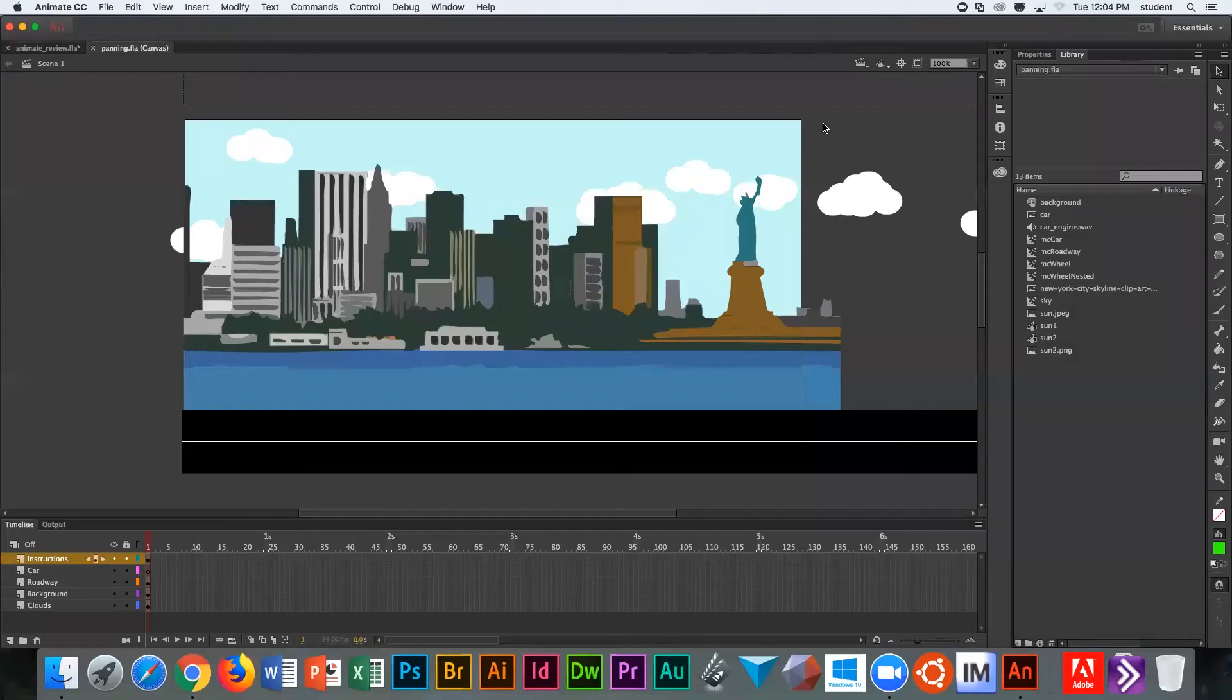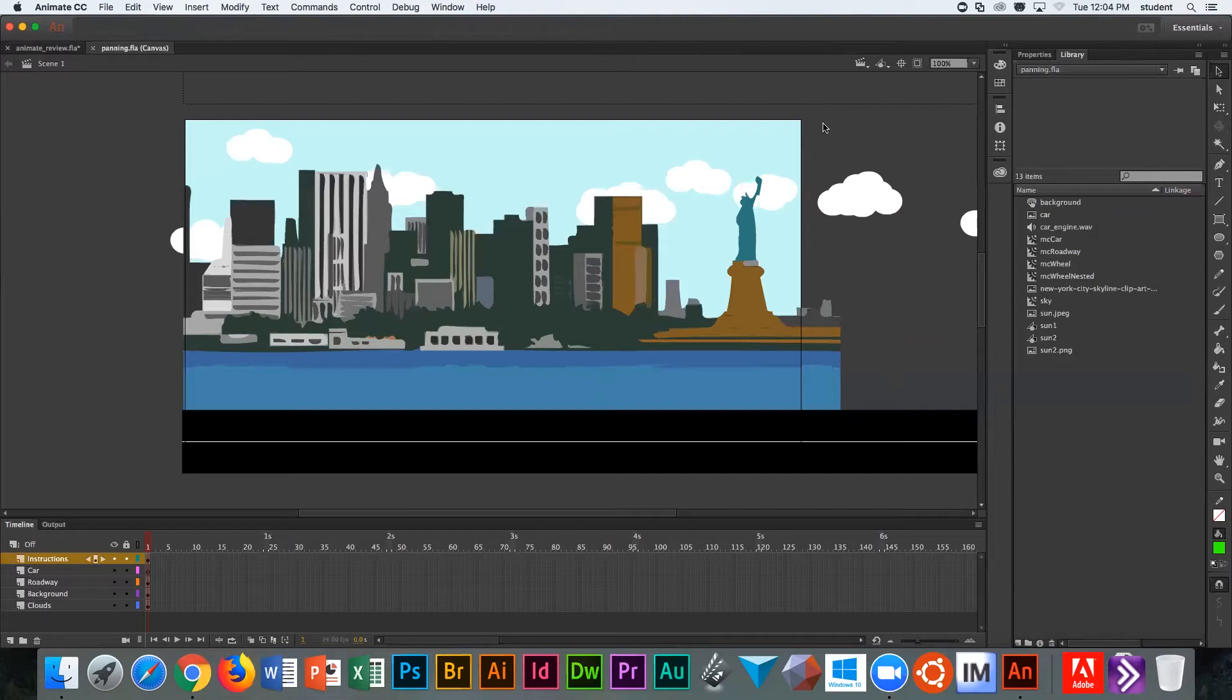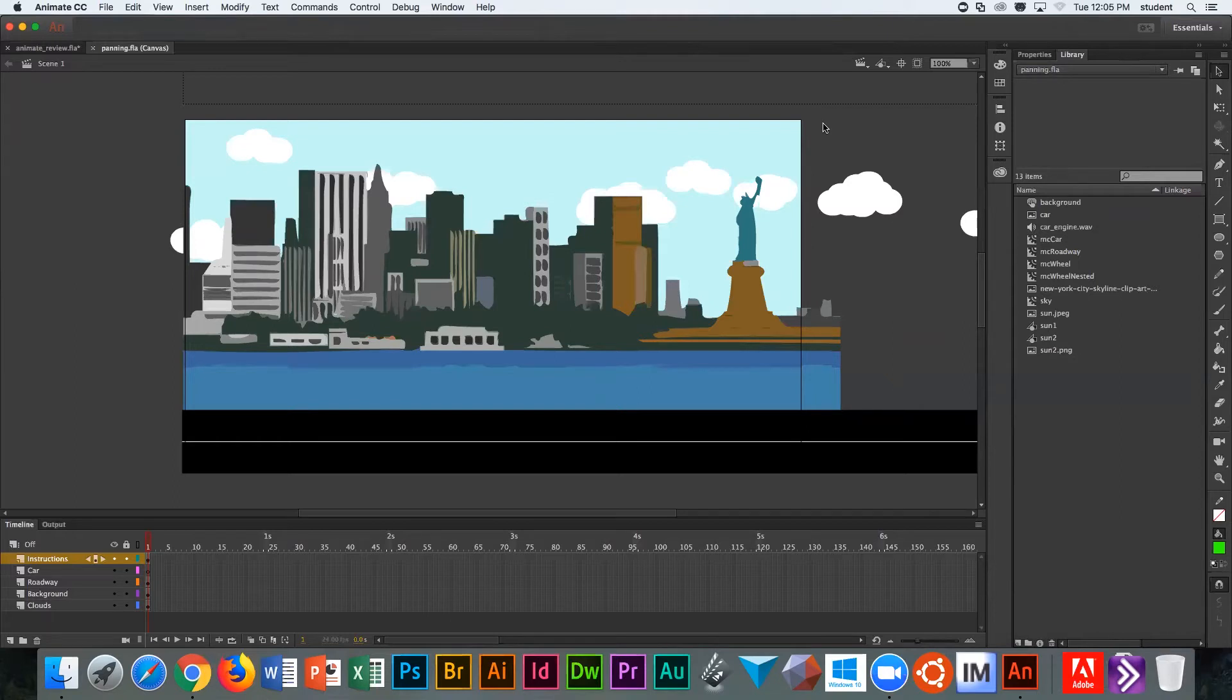We're inside Adobe Animate with the file we're going to be using for learning how to practice panning techniques. The idea with panning is you have a POV or point of view story, and the point of view is the individual who is sitting, watching the cityscape go by as they're driving.